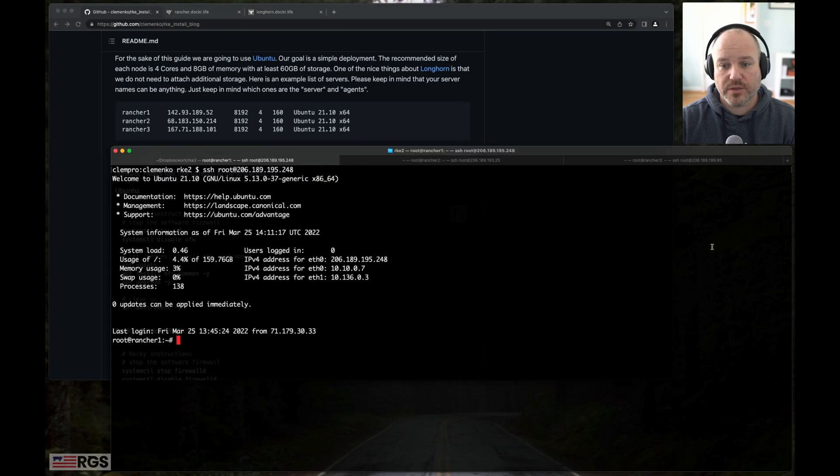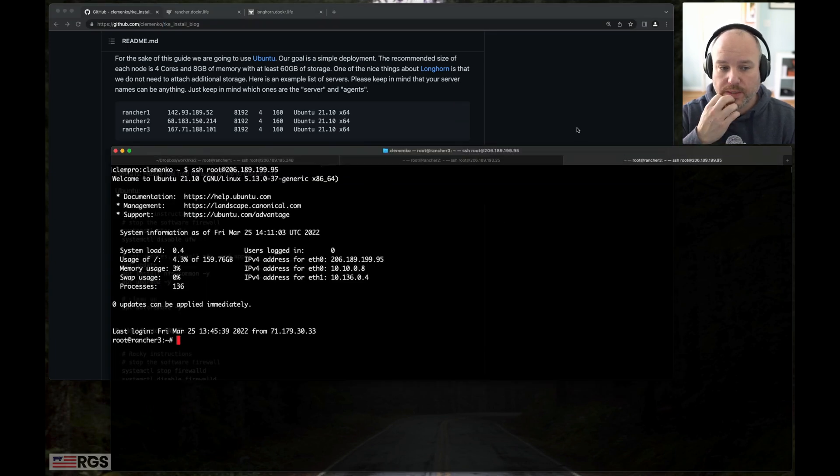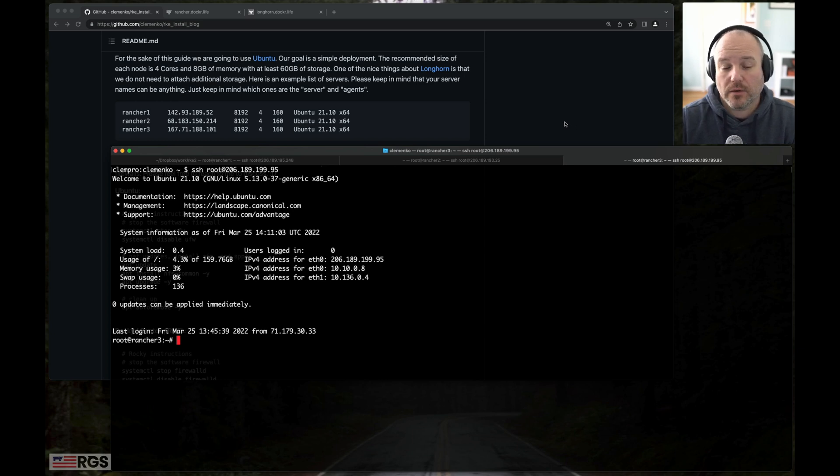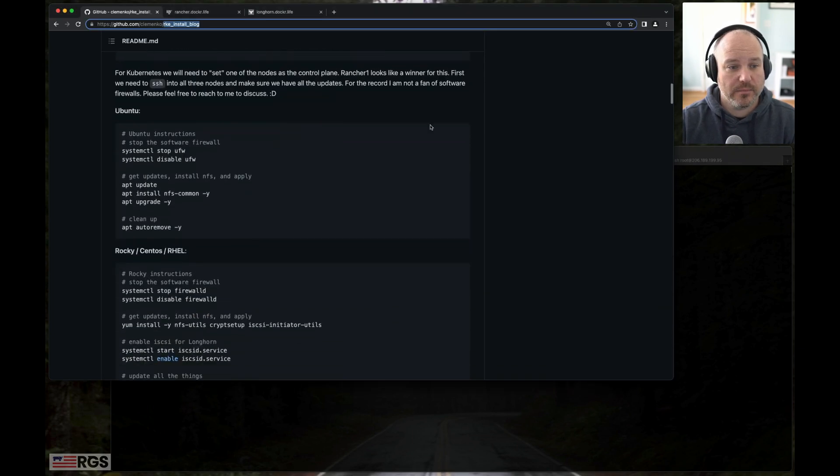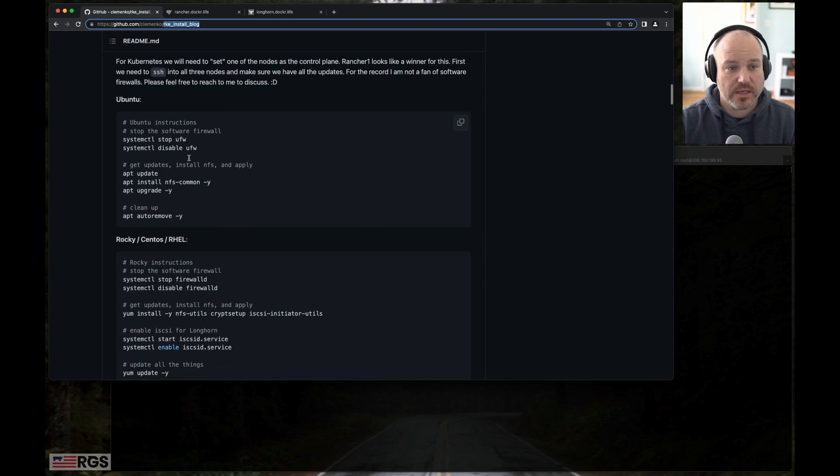I have three servers here. I'm already SSH into them—one, two, and three, Rancher one, two, and three. They are running Ubuntu 20.10 and they're on DigitalOcean. I've already updated them, but we do have an update function in the first setup.